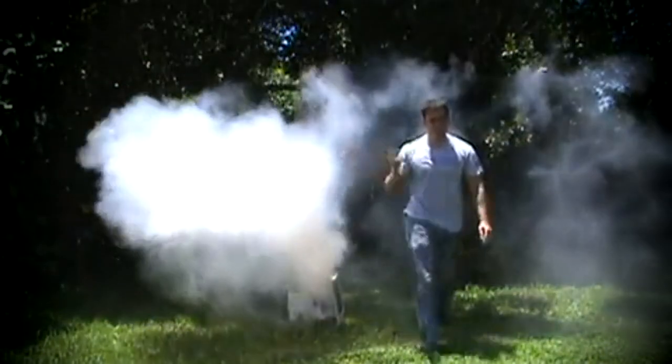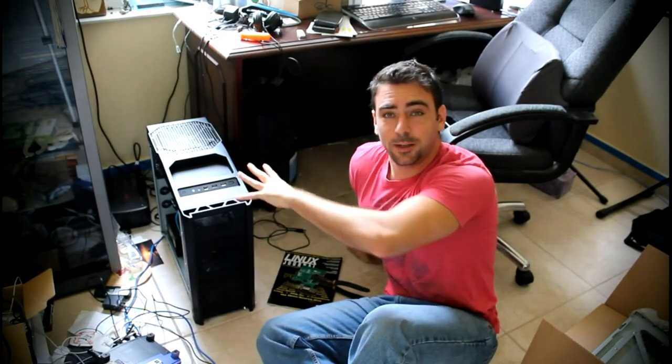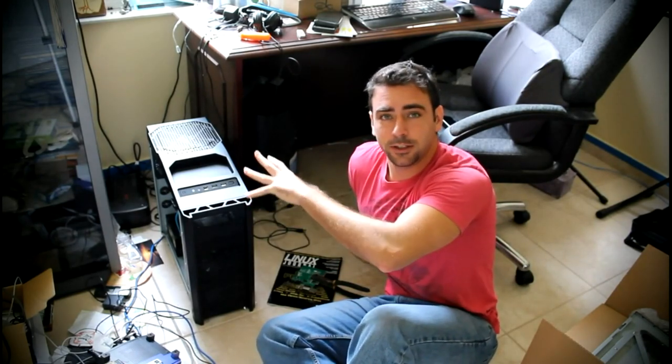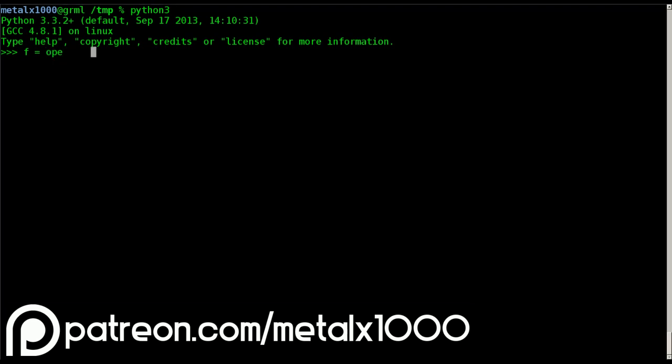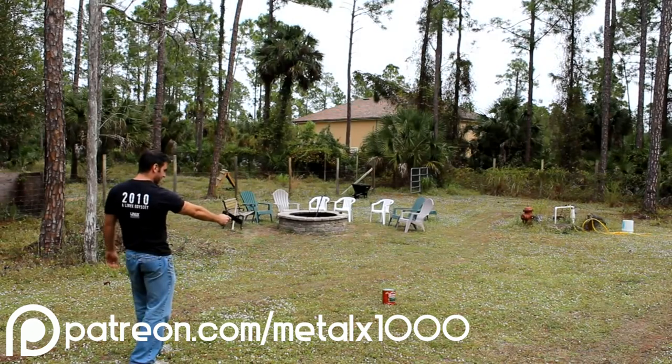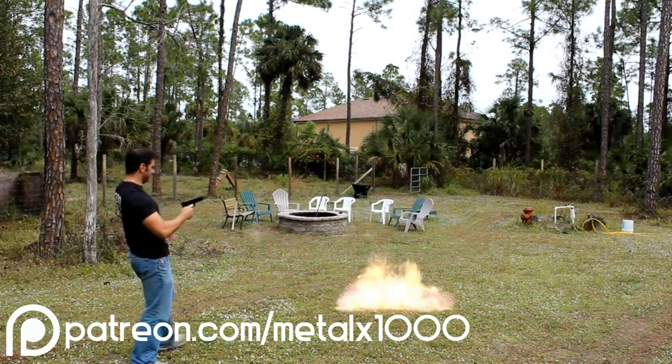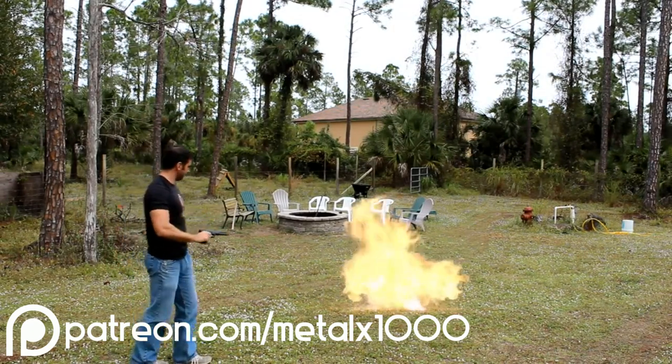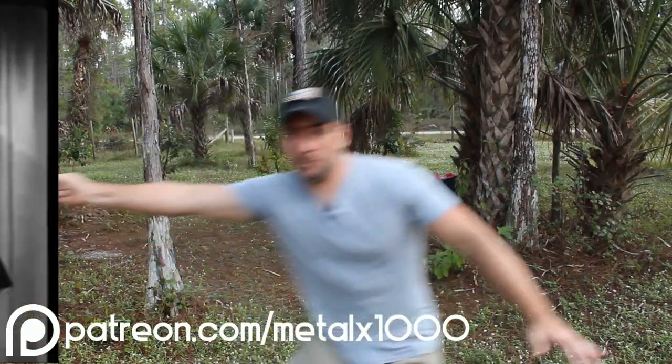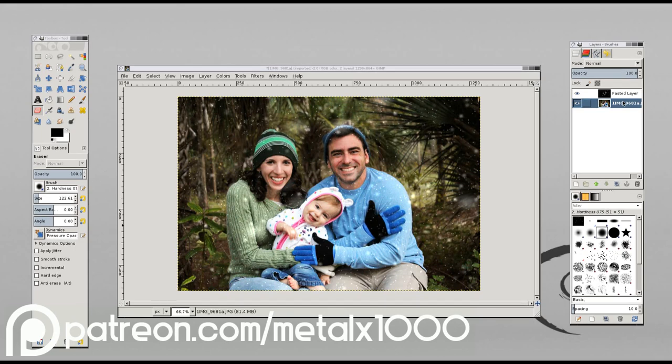These videos are mainly about computers and programming, which means most of my videos look something like this. And if that's what you're interested in, great. If not, that's all right. I do videos on other topics too, such as video editing, special effects, photo editing, 3D design, and music creation.